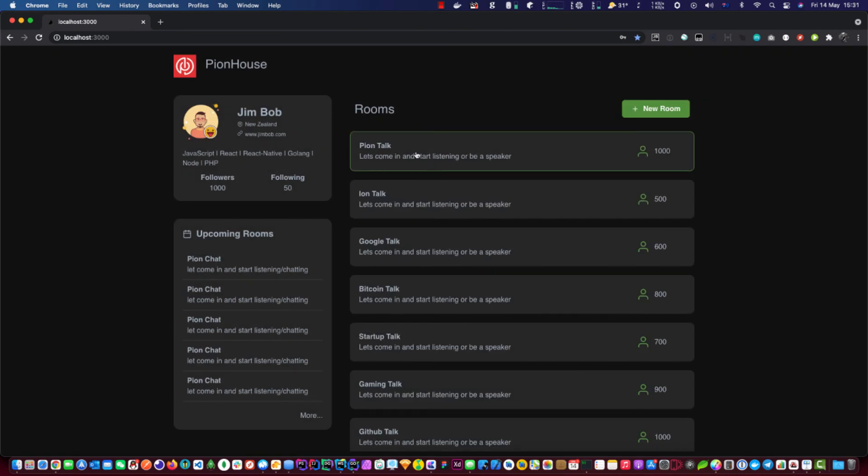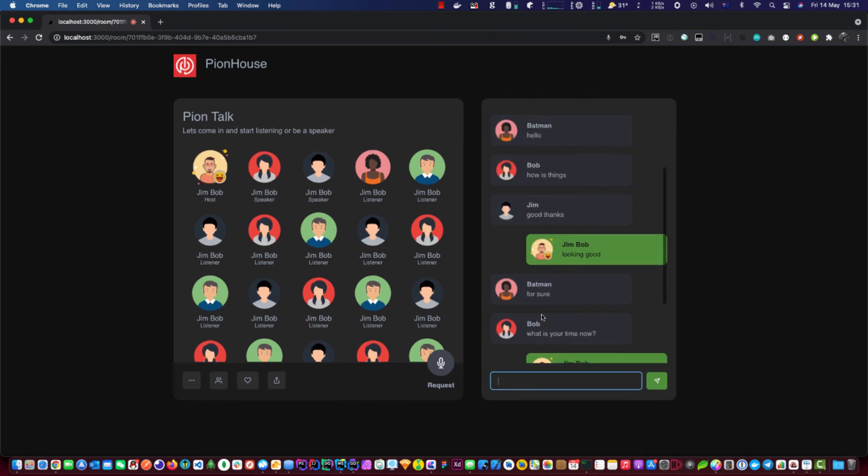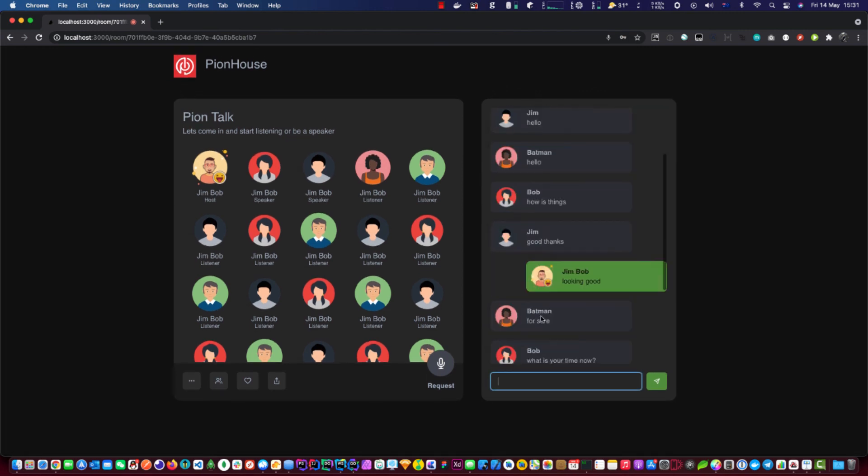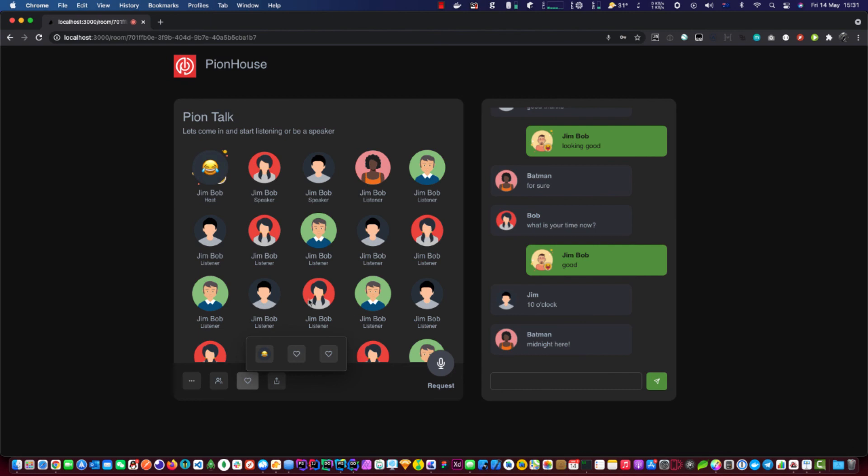And then in the room, in the actual room view, it will look like this. And whoever's talking, it will say speaker or host. And you can also have text chat here as well. And I have added a little animation that will go across to all the users via WebRTC data channel. Same as the chat.